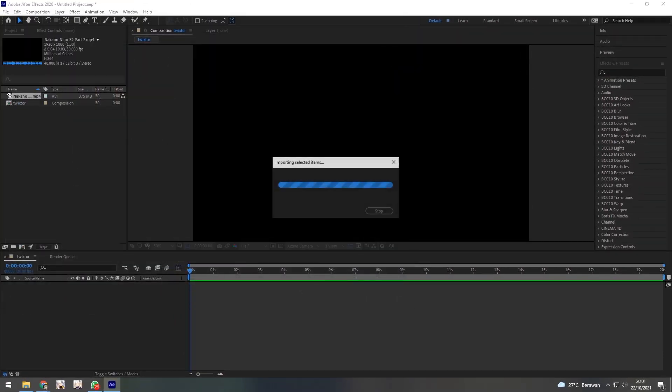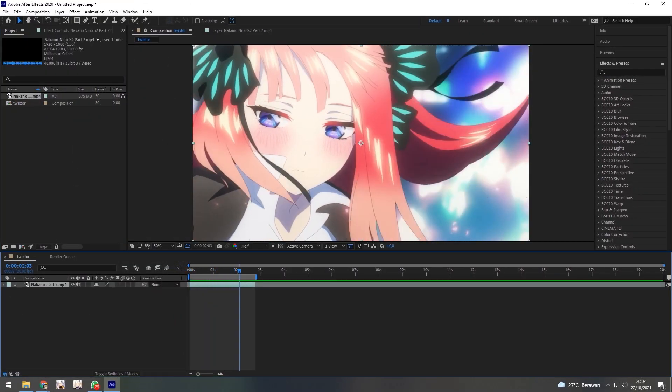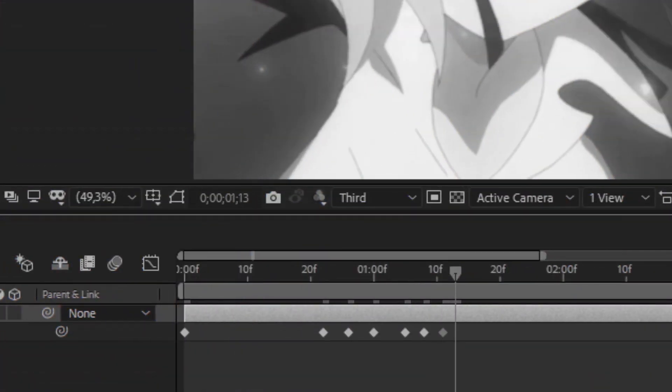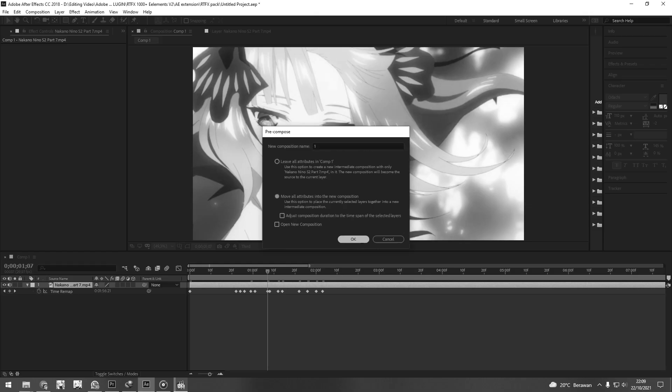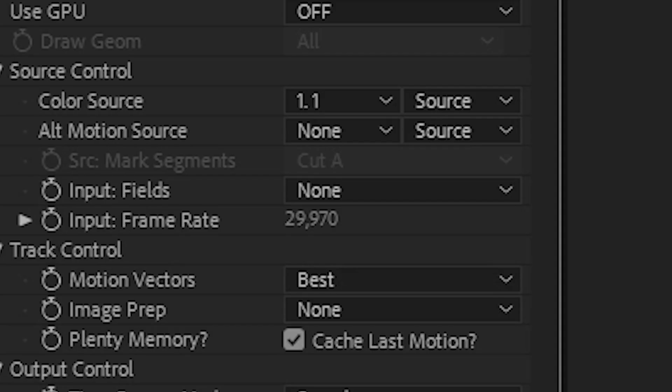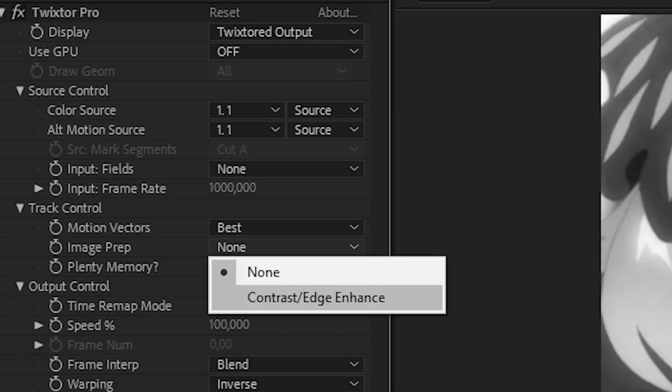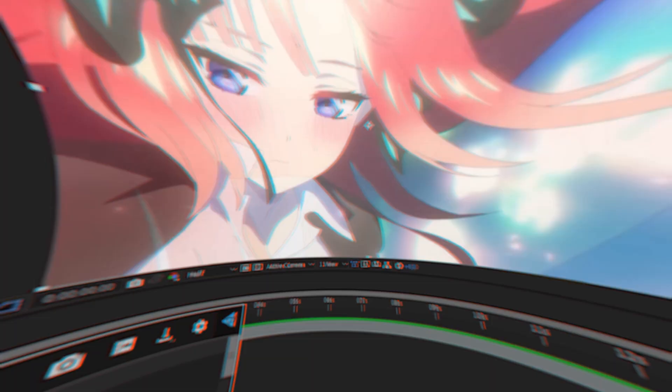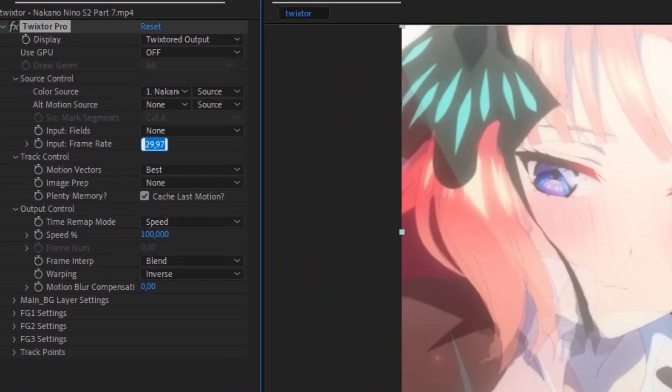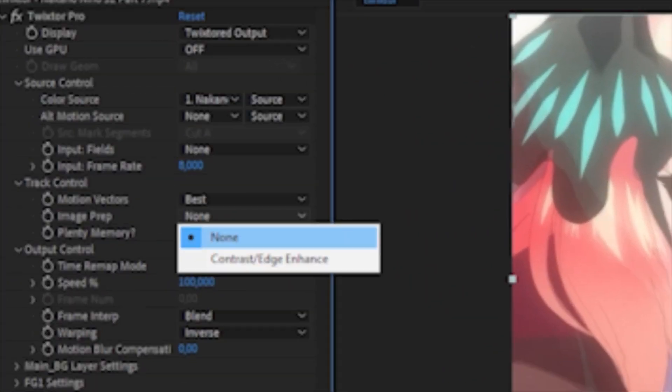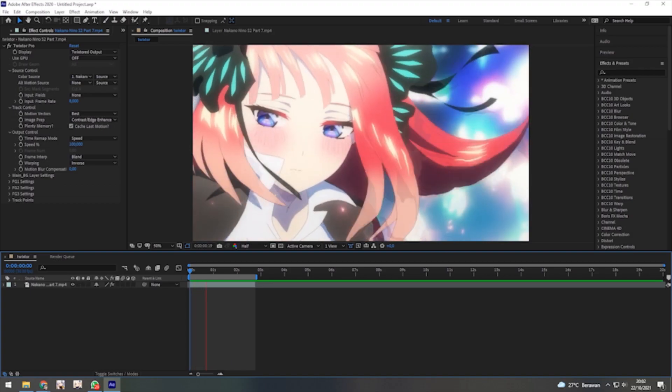For the clip, as usual, I will use Nino. Maybe you guys think I twix my clip with time remap and do something like this, but no. I am a lazy person. Just a twixter pro effect. Set frame to 8 and image prep to contrast. And you are done.